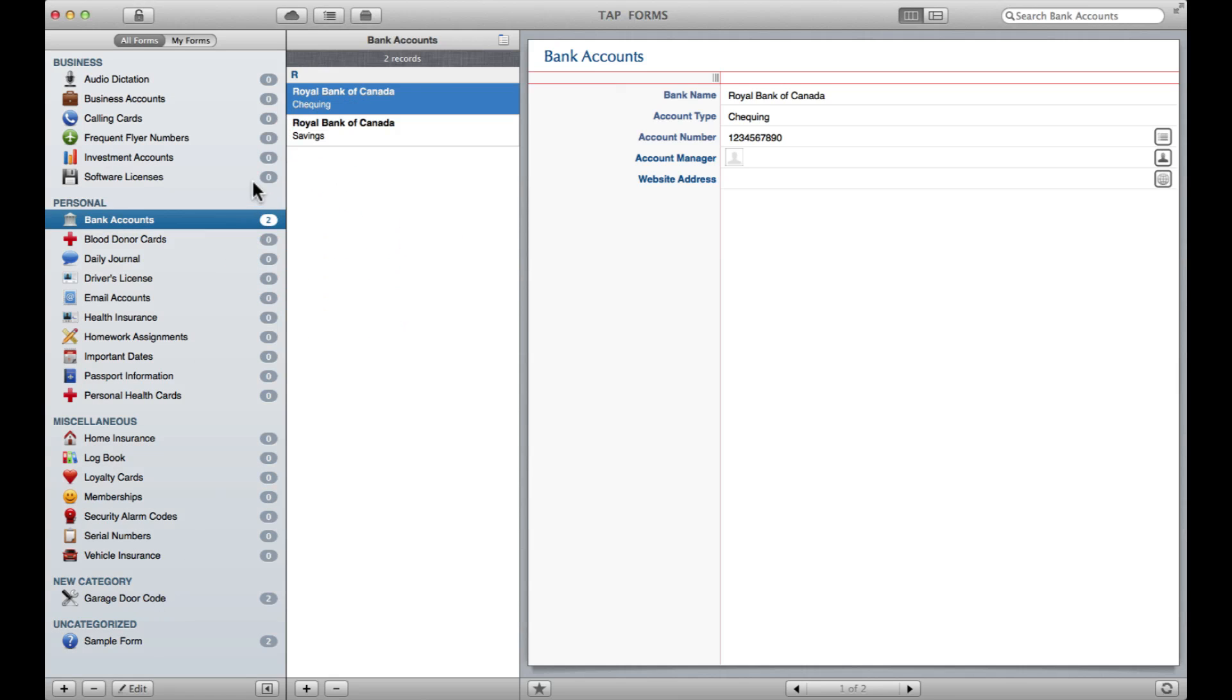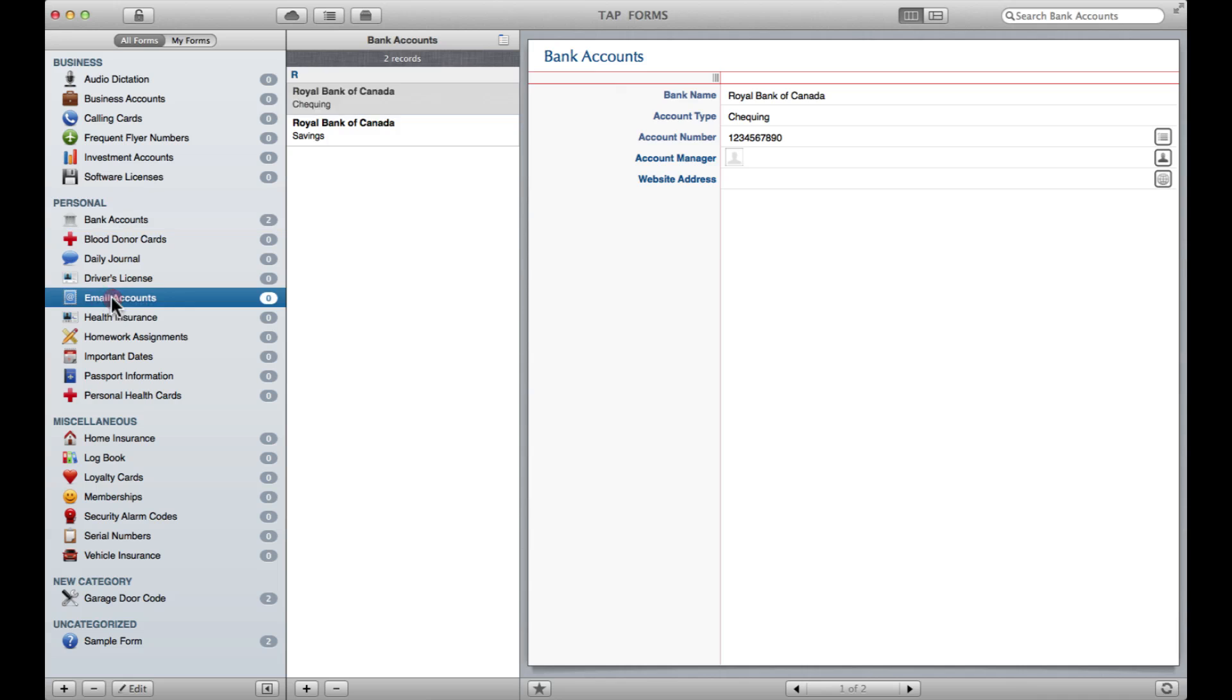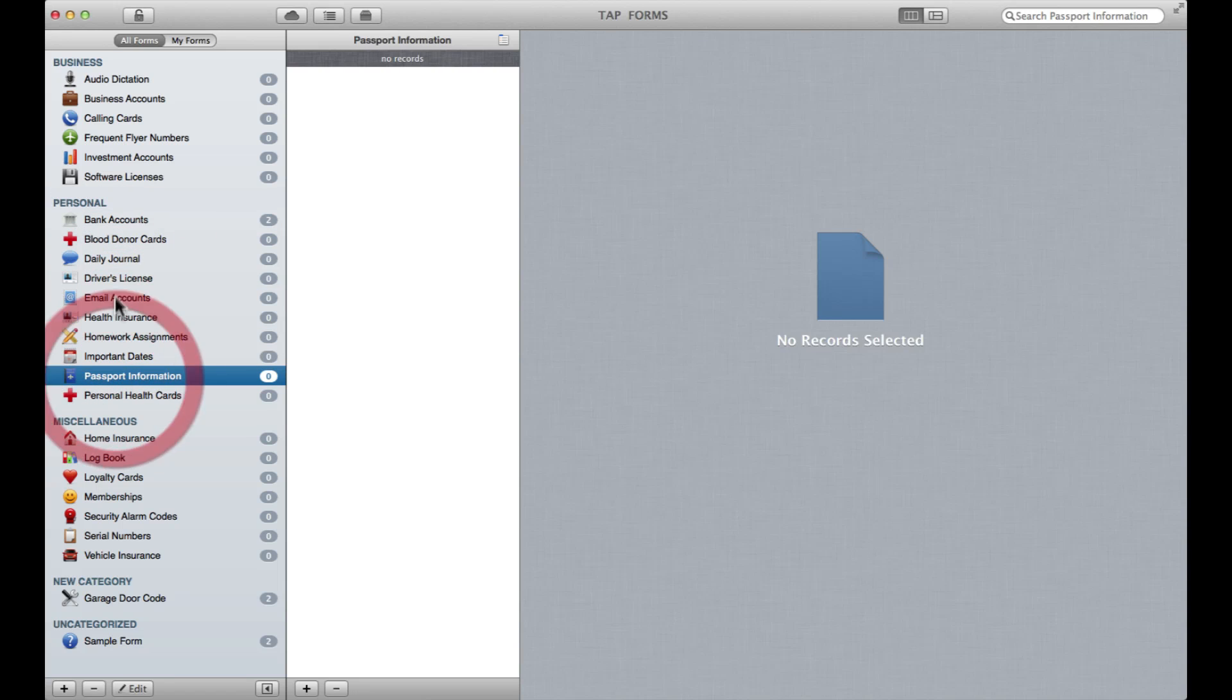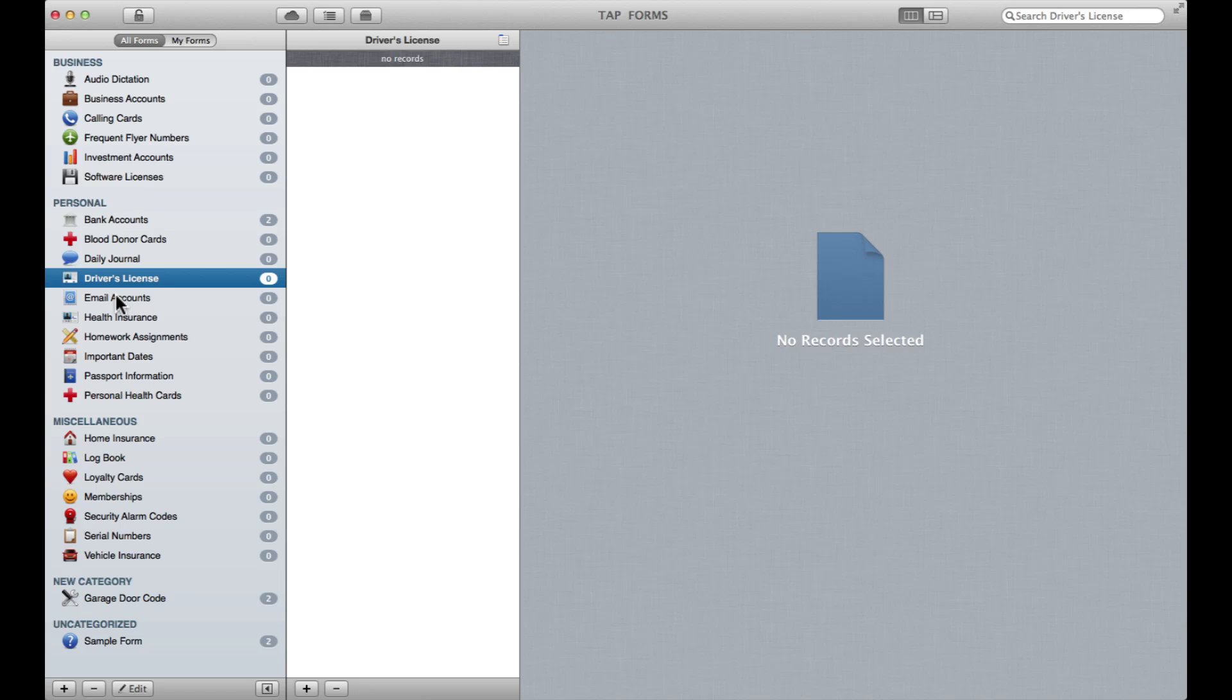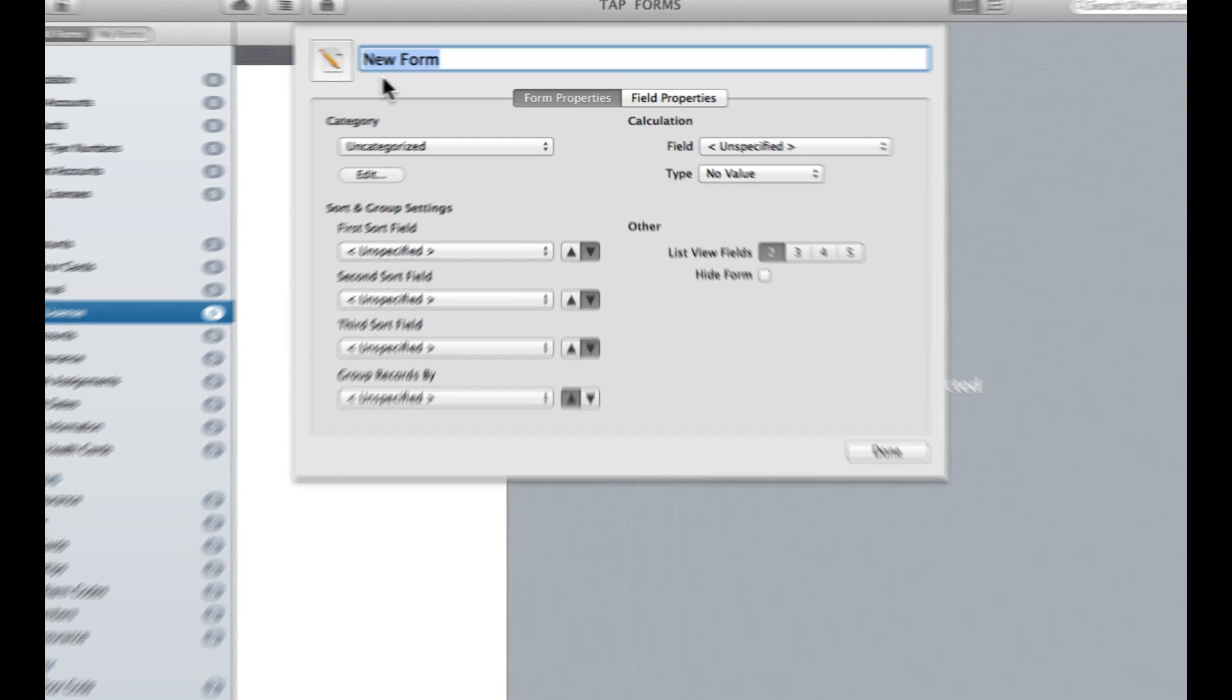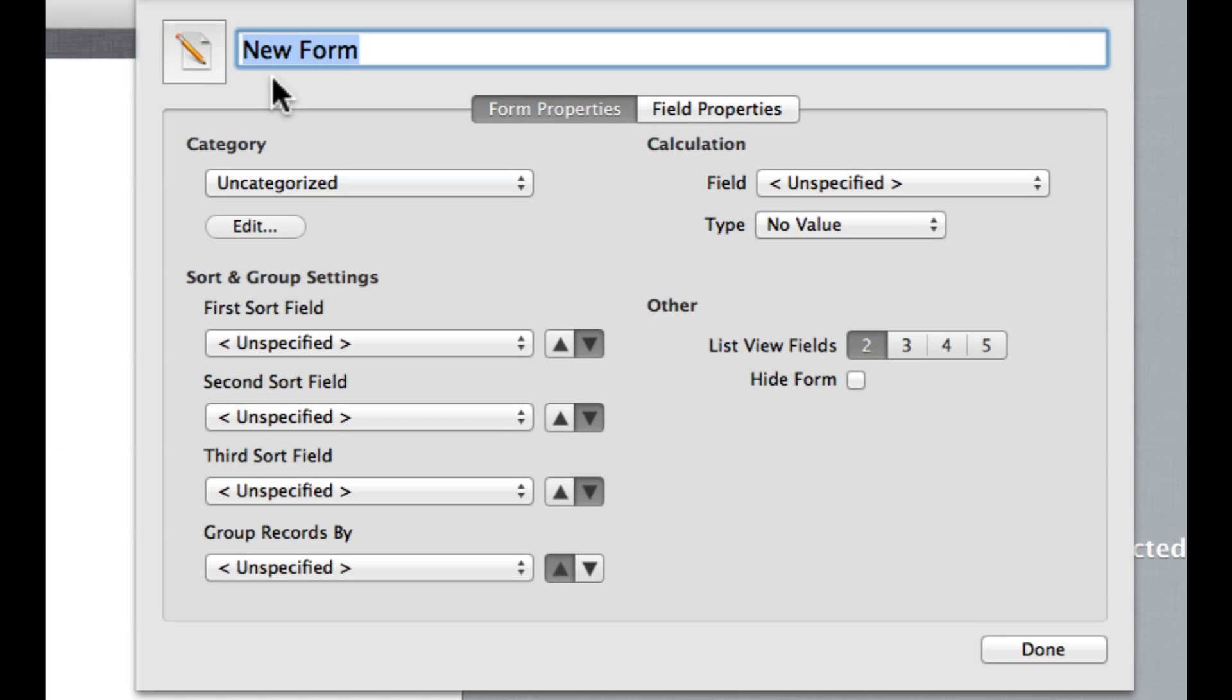Okay, so now you've kind of seen how to create some basic records, but let's say you want to create a form that is not listed amongst these pre-made ones here. Maybe I've got a collection of movies that I want to keep track of. So I've got this little plus button down here, New Form.